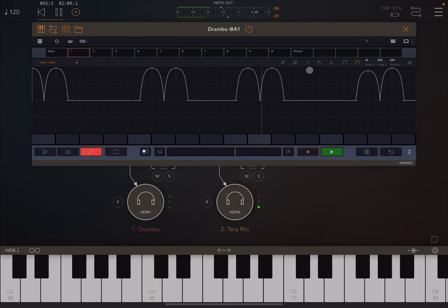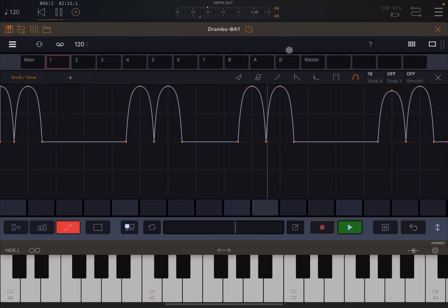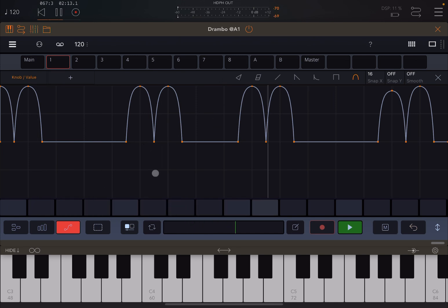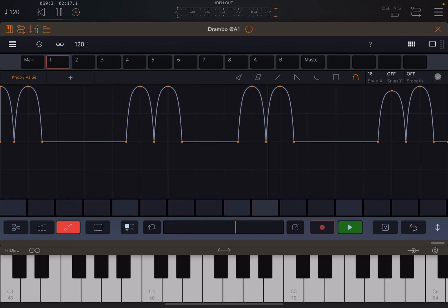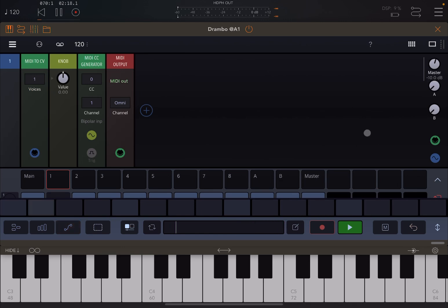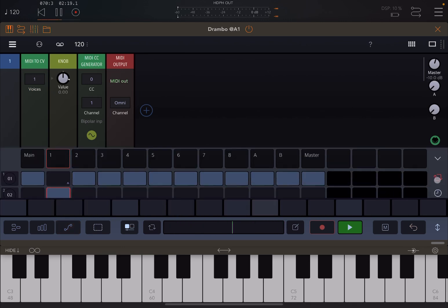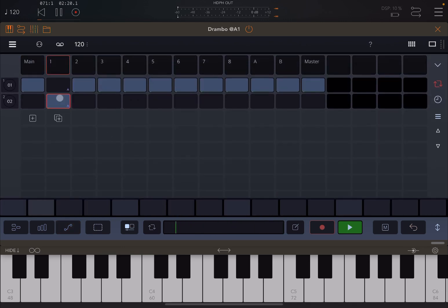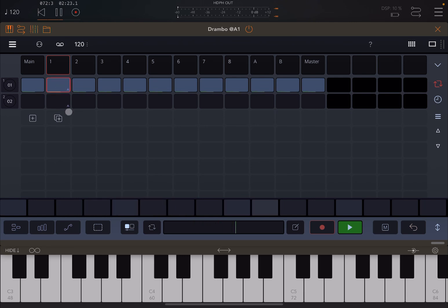So as you can hear now, you have a different type of modulation based on these set of curves which I created here. And you can continue like that. So the beauty of this approach is that you can change between different clips here—so first one, second one.